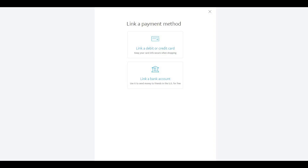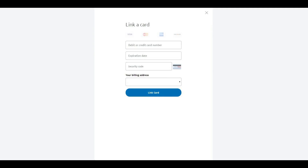Step 5: Click Link a Debit or Credit Card. The Link a Card screen appears. Step 6: Enter the number, expiration date, and security code associated with the credit or debit card you want to link to your PayPal account, and then verify the billing address associated with your PayPal account.